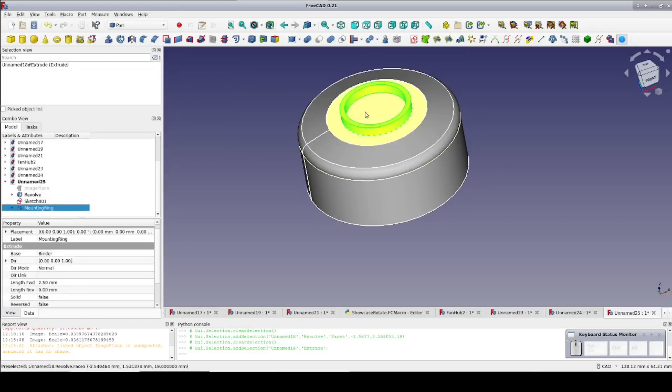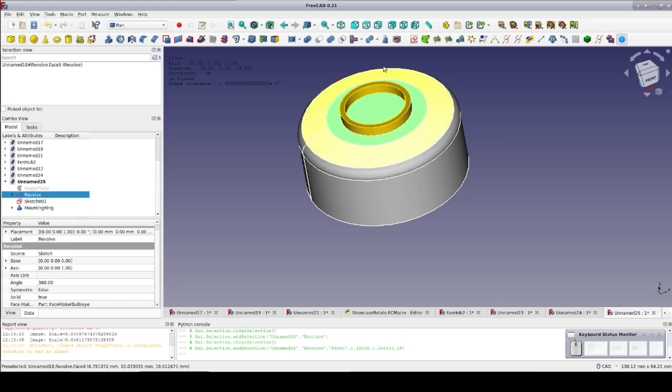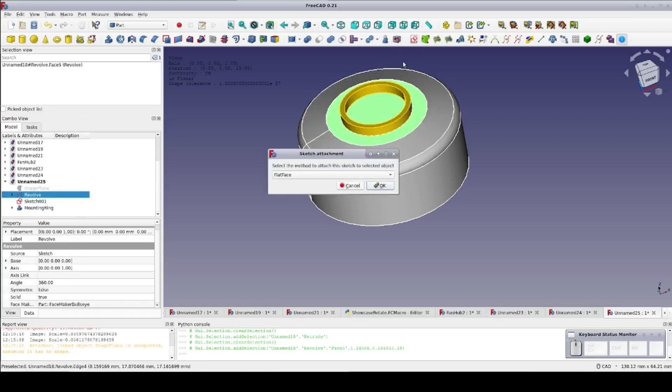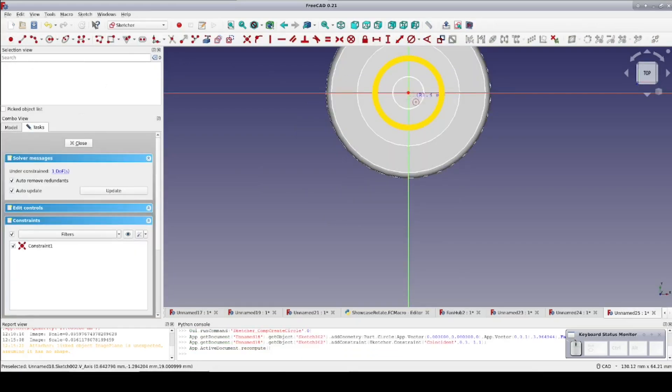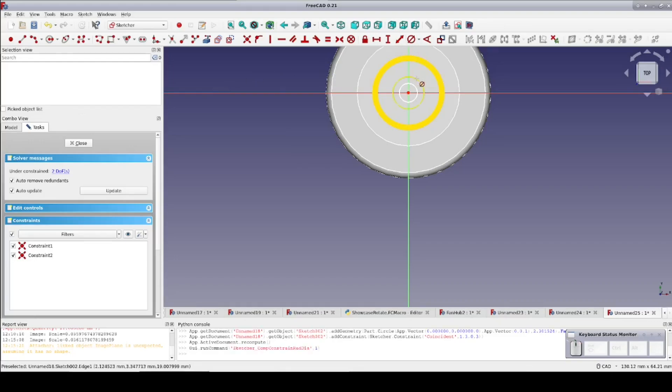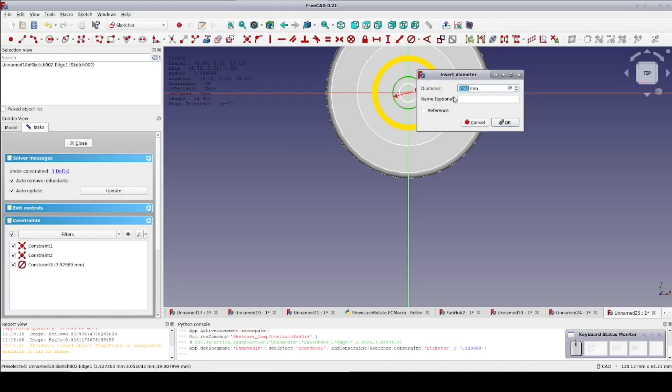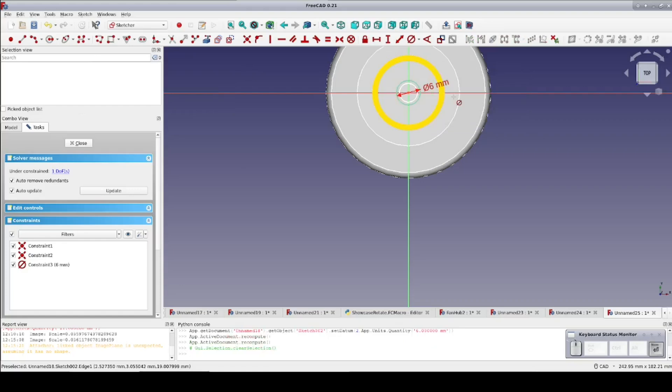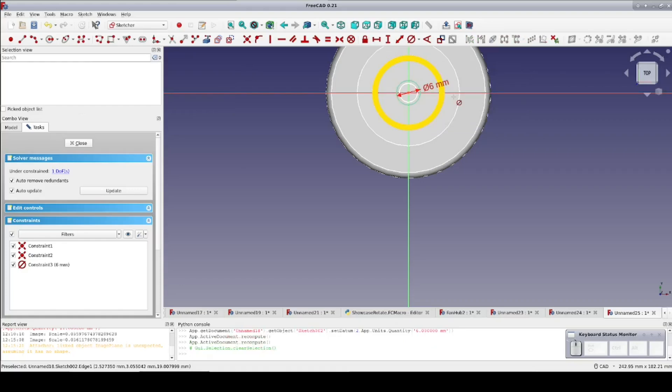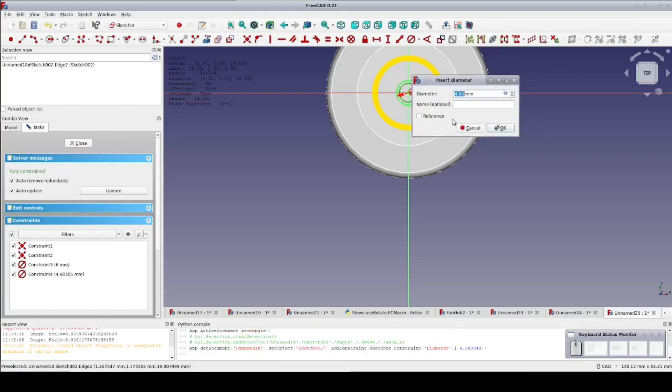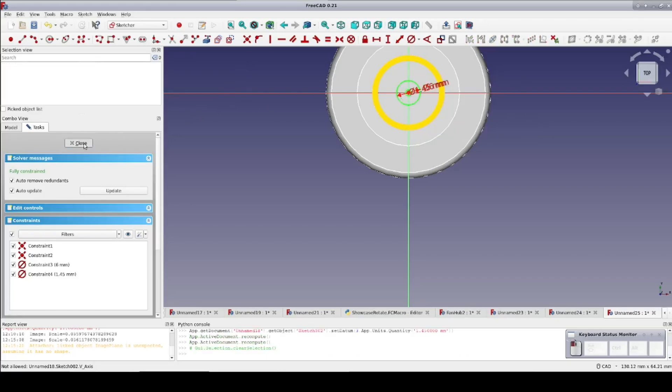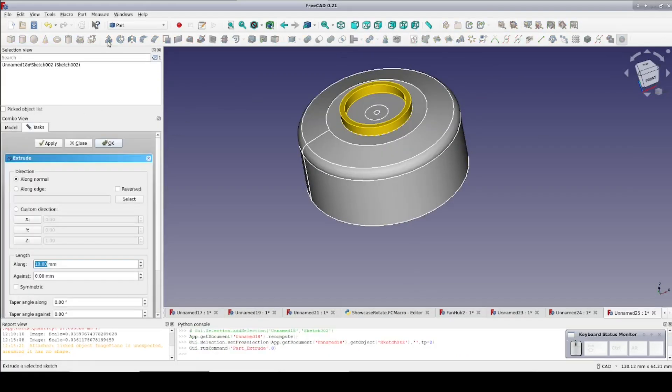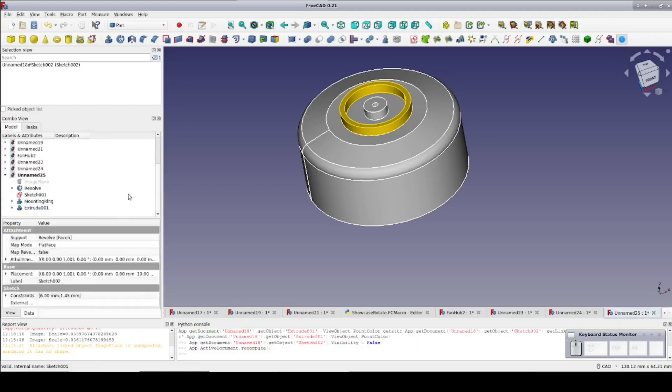Now another sketch on top of the hub. Again flat face is the mapping mode. I'll make concentric circles to be the screw post, the inner circle is the screw hole. Set the outer circle to 6 mm in diameter. The inner circle is 1.45 mm. Close the sketch and extrude it to 2.5 mm to match the ring.